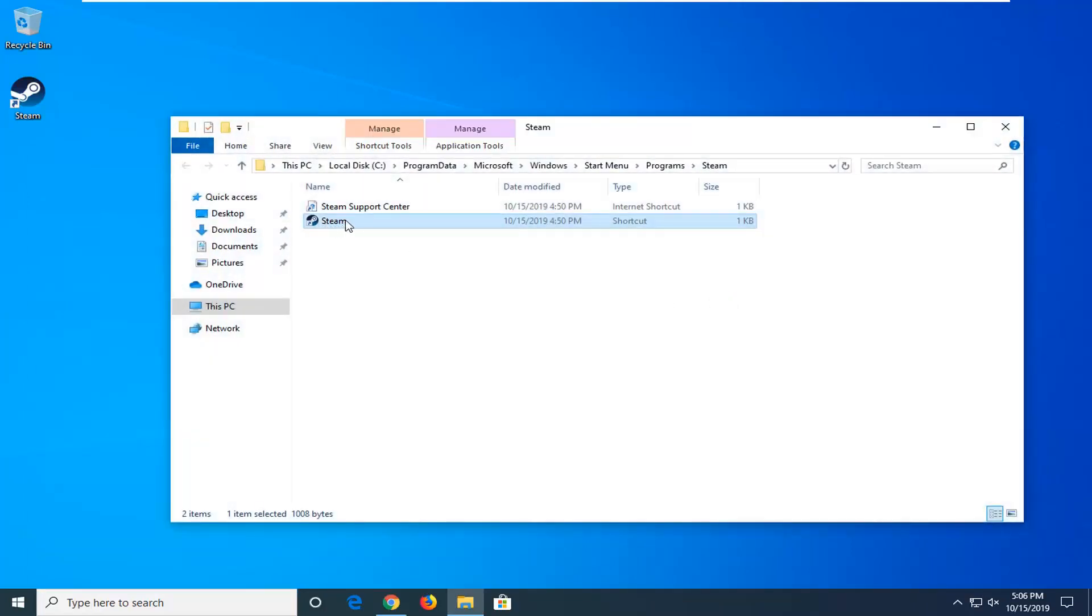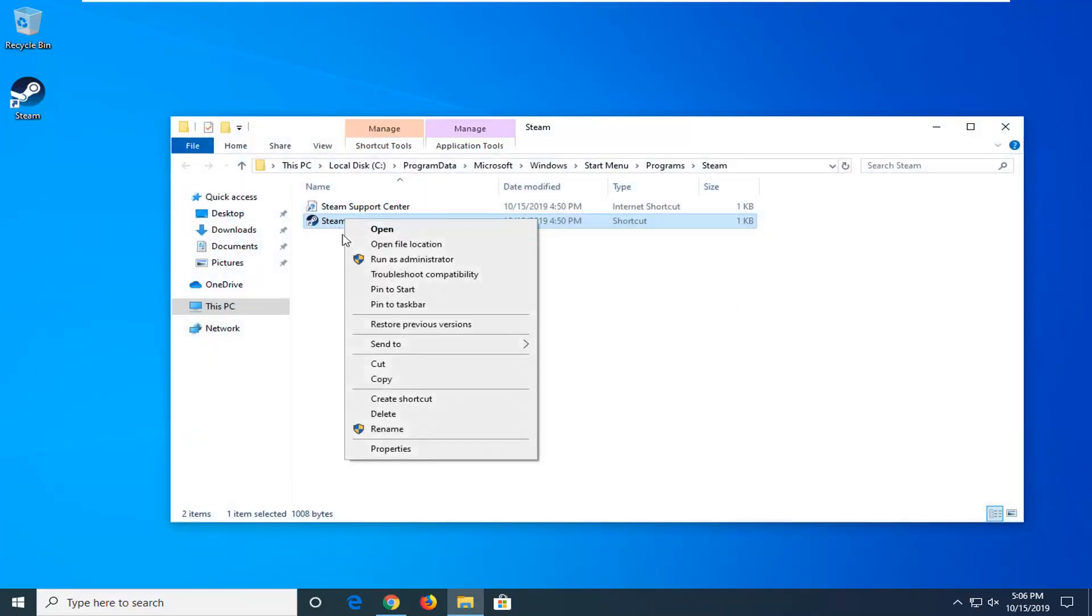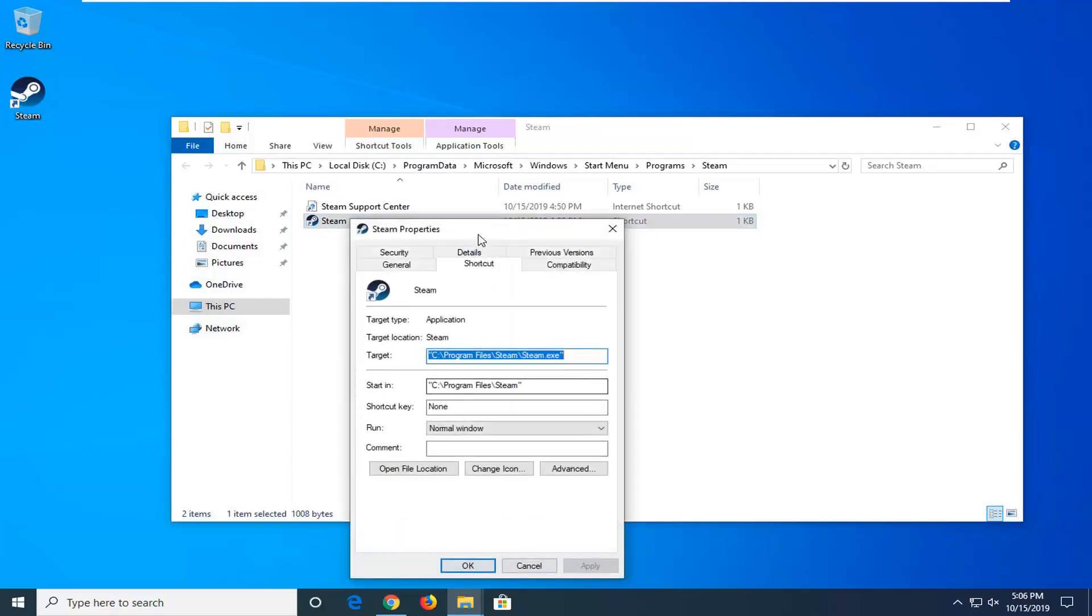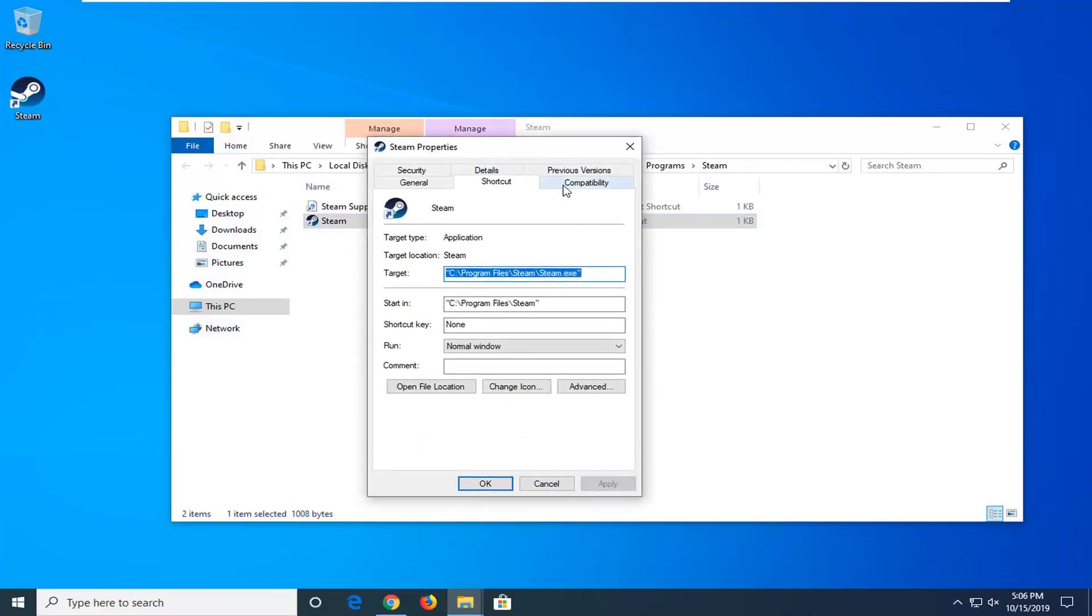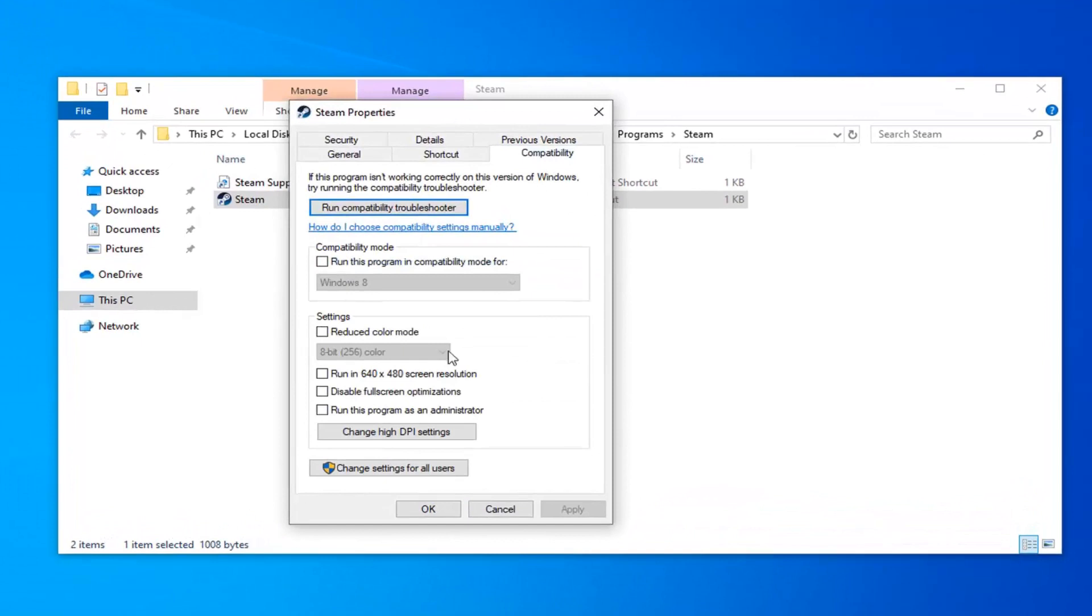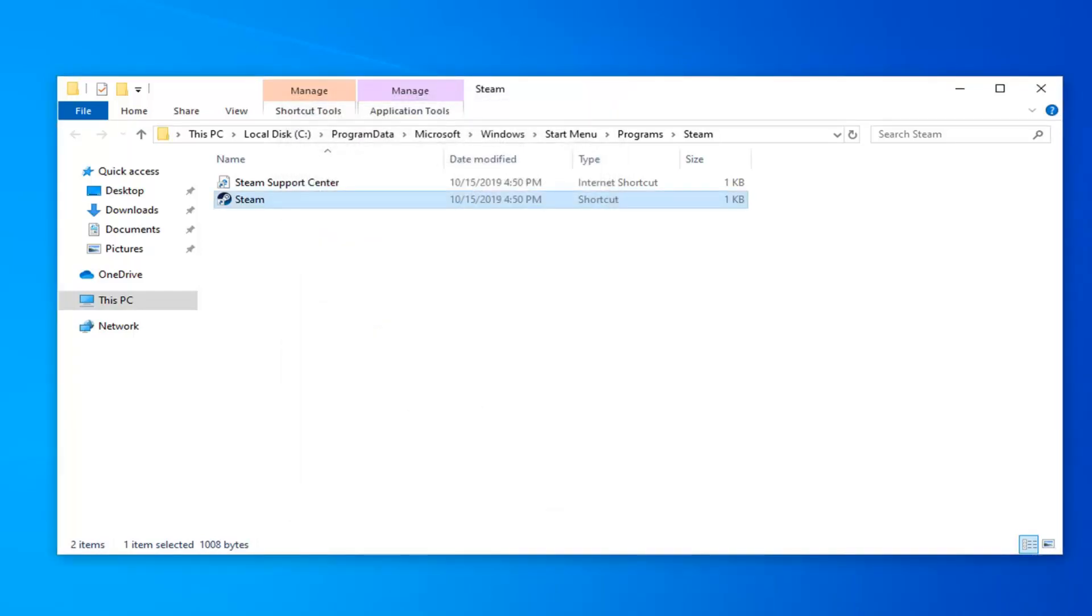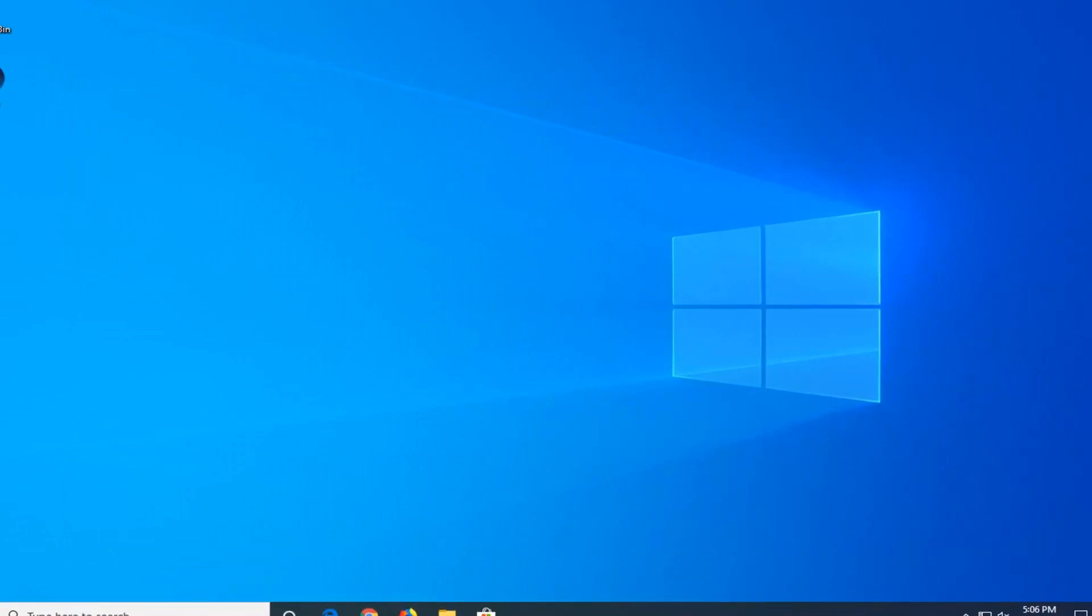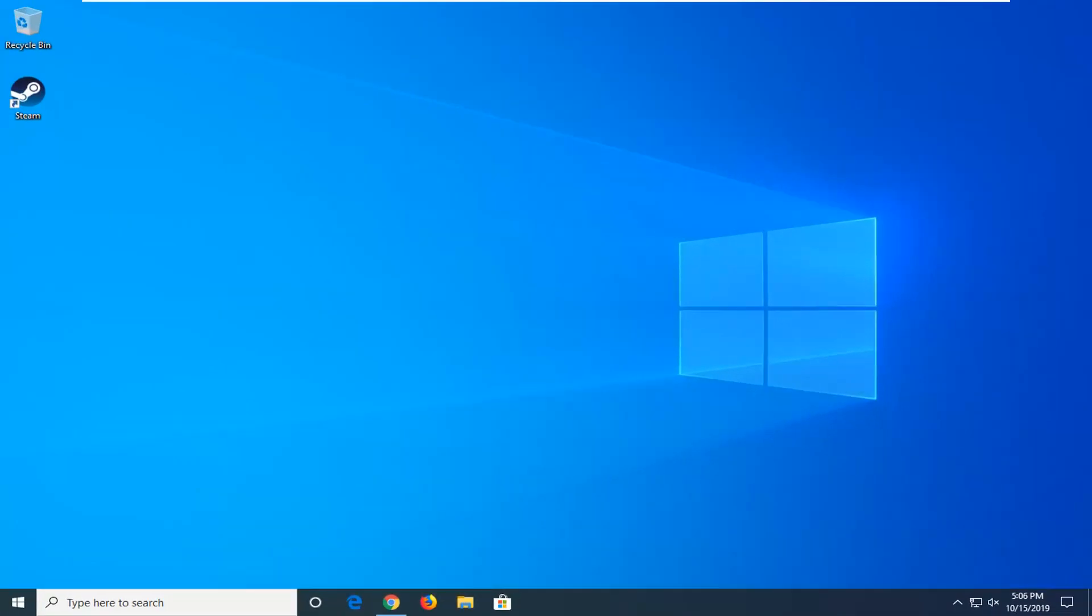Right-click on the highlighted option that appears and then select Properties. Select the Compatibility tab, and then check mark where it says run this program as administrator. Then select Apply and OK. Close out of here, restart your computer, and hopefully that will have resolved your problem.